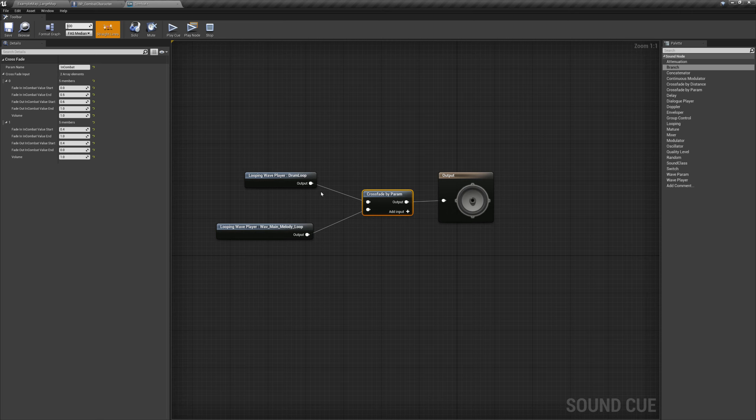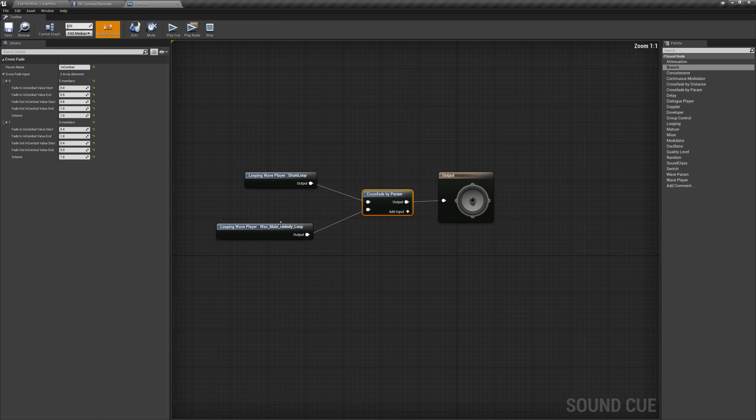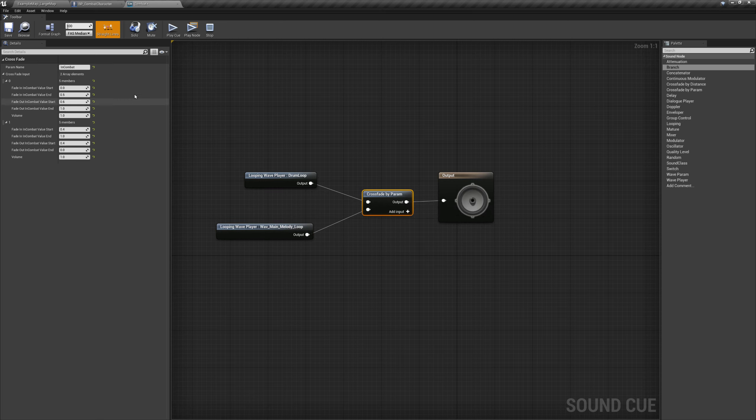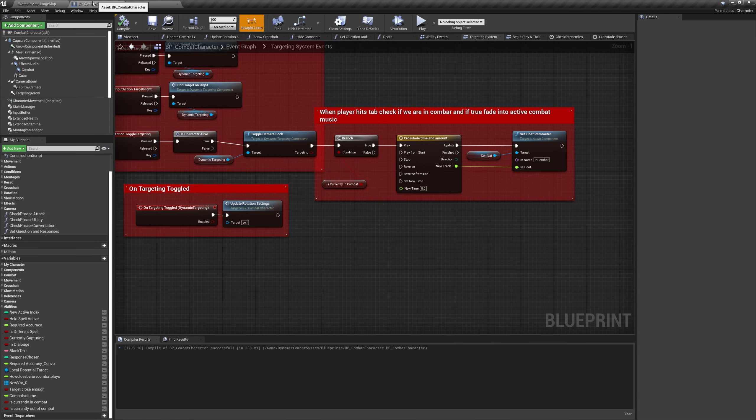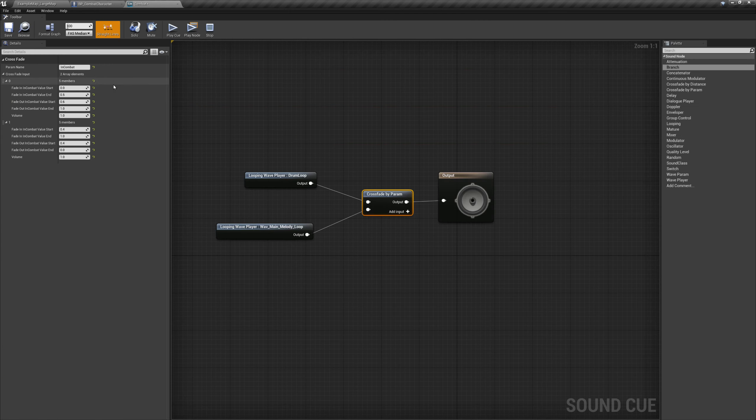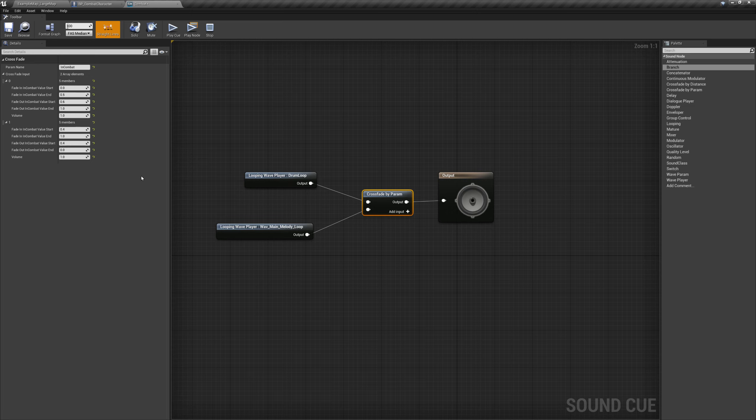And unfortunately I ended up having to use this node because if I do say like a branch, which is just like checking a Boolean and then true false. And then it plays whatever sound that's going to cut very quickly between your two samples and it's not going to cross fade. Good for some things. Totally. Just not a branch is good for some audio things. Just not for this.